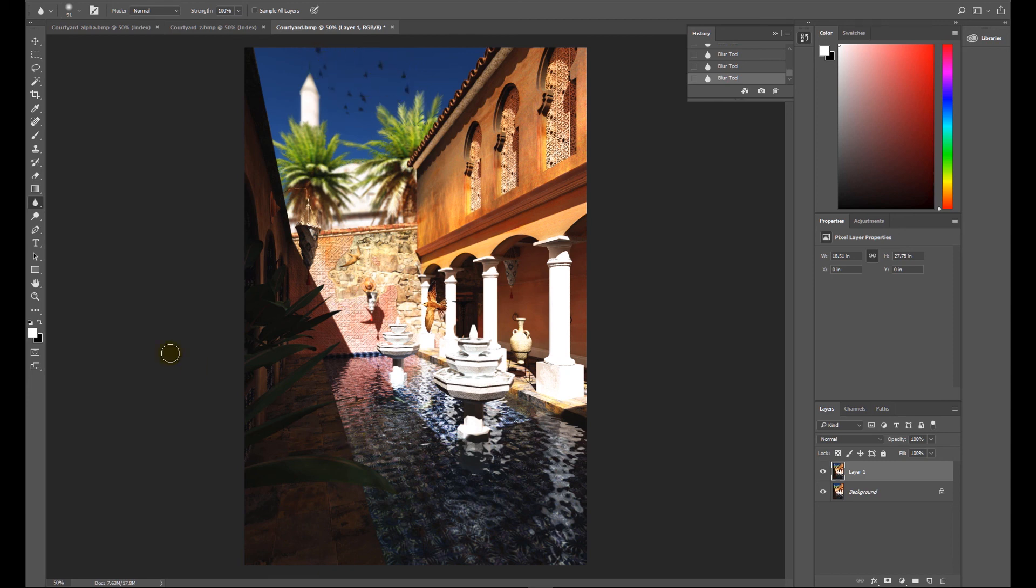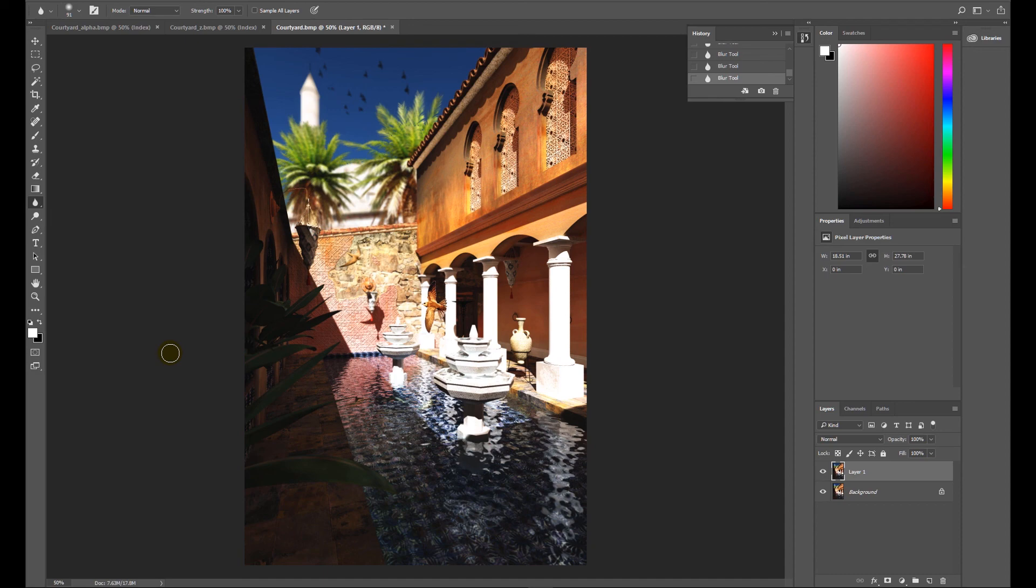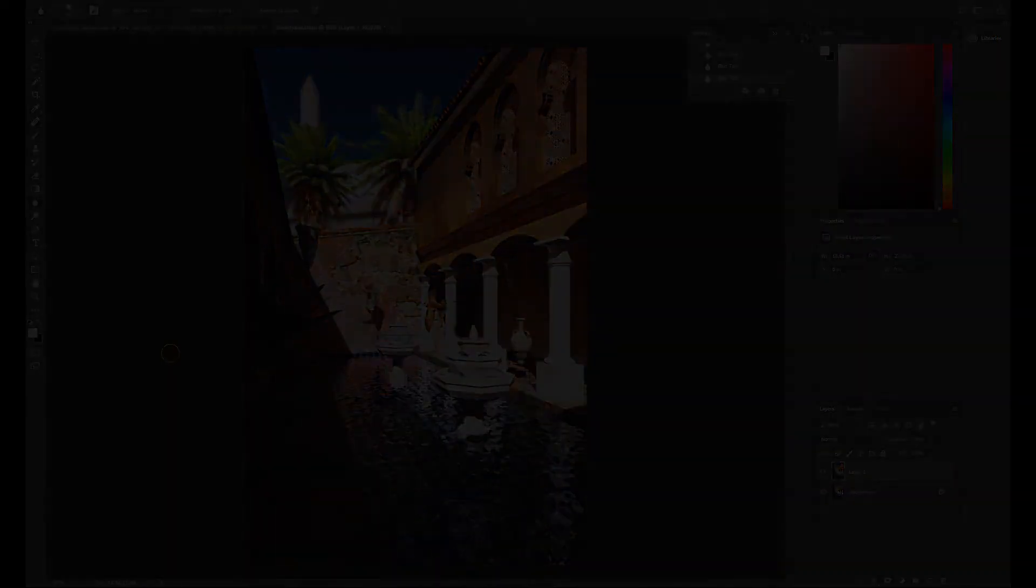So that's how to use the z-depth to create a fake depth of field effect in Photoshop. I hope you found this useful. Remember to check us out on social media and YouTube for regular updates on new tips and tricks videos. Thank you very much, bye.